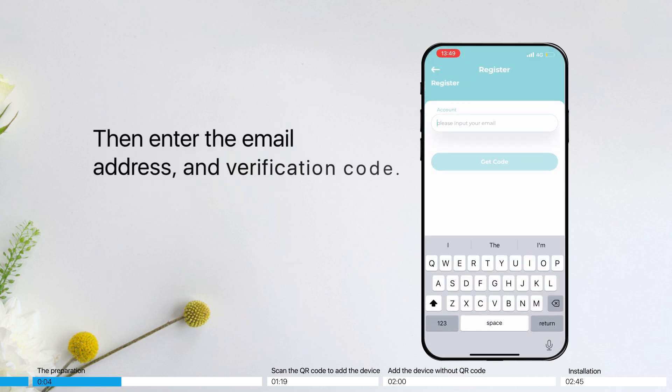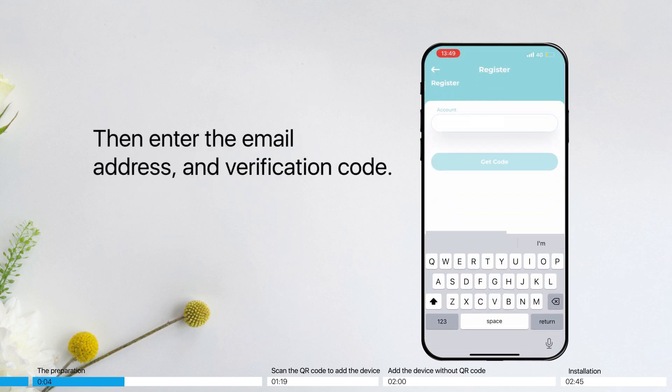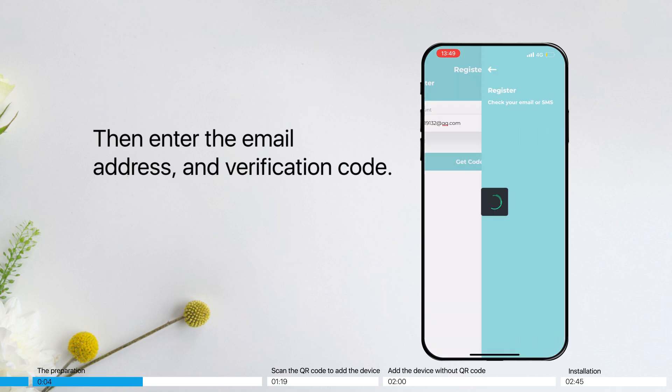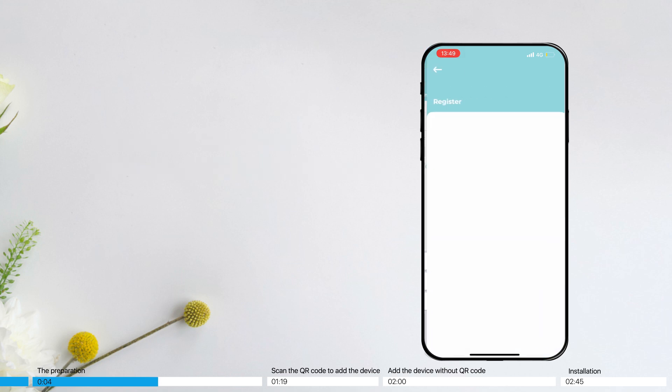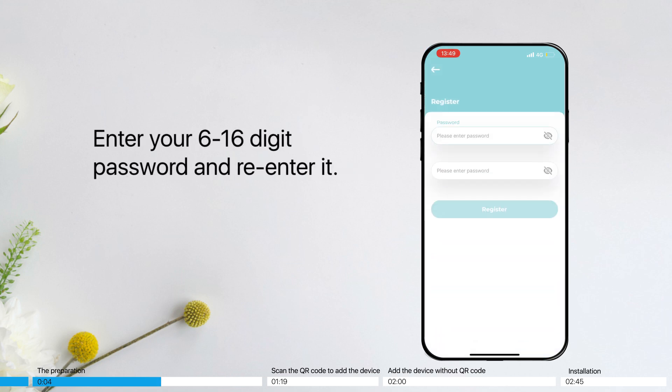Then enter the email address and verification code. Enter your 6 to 16 digit password and re-enter it.